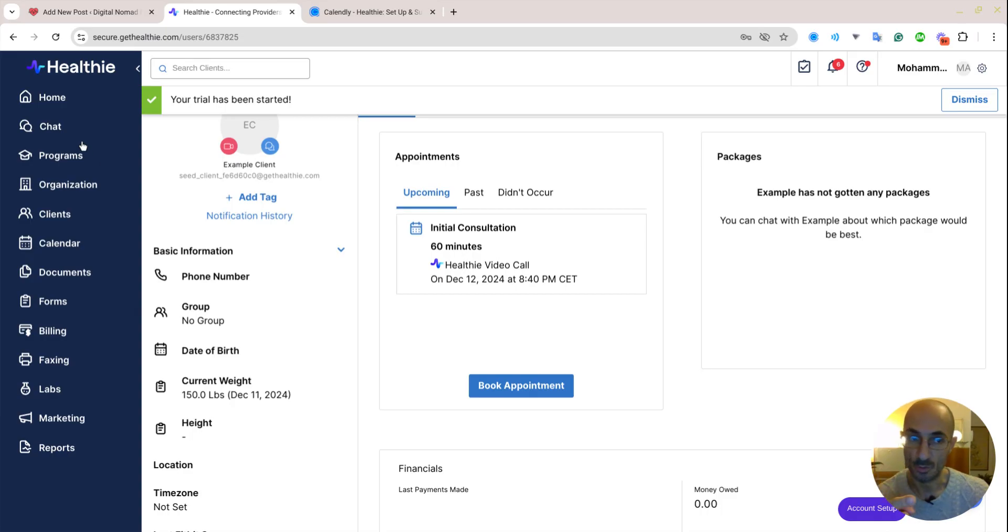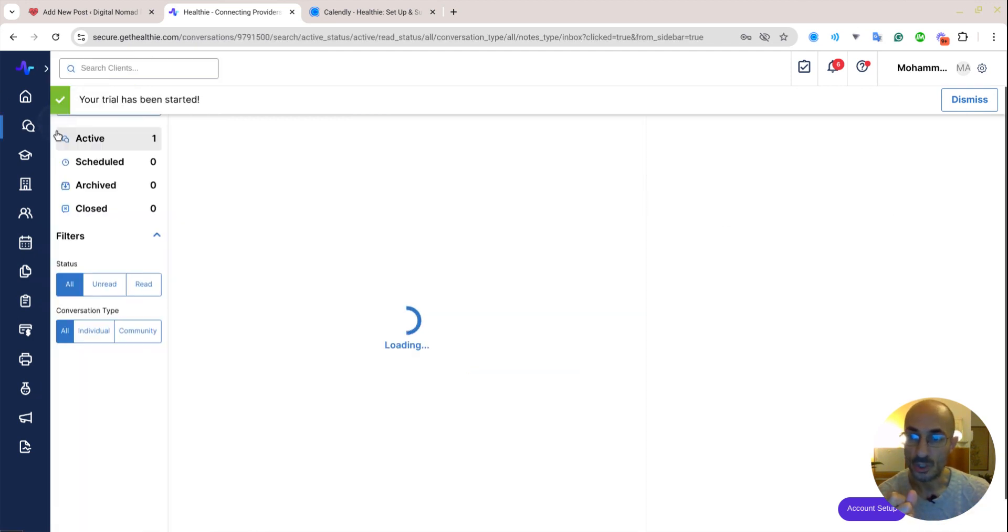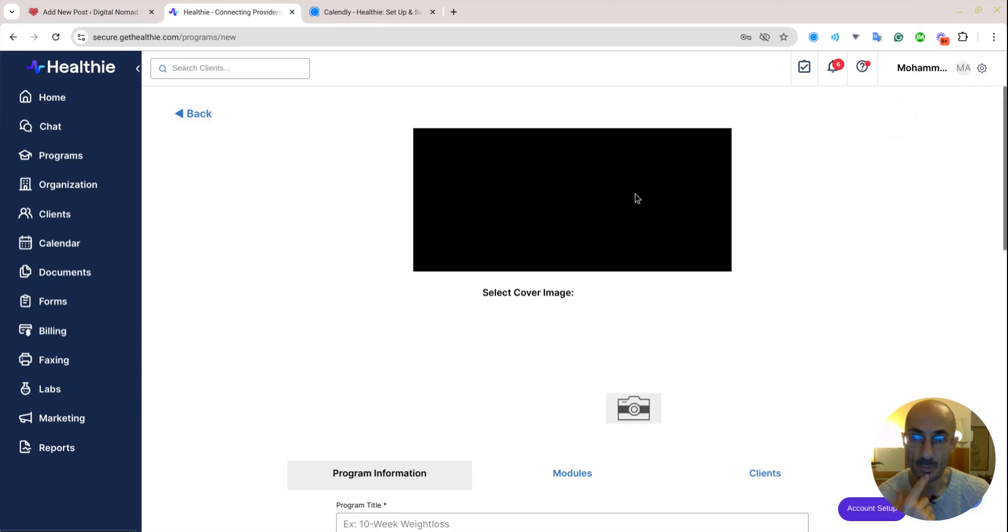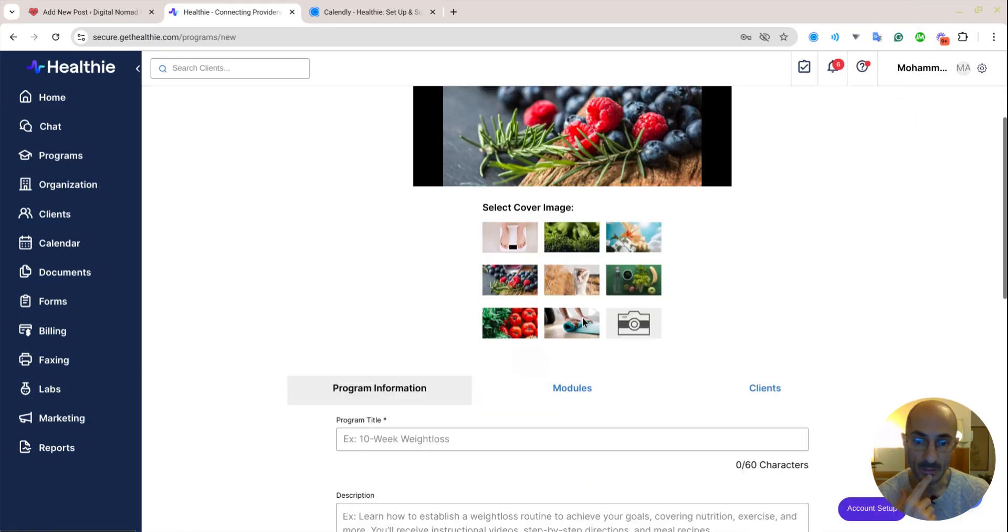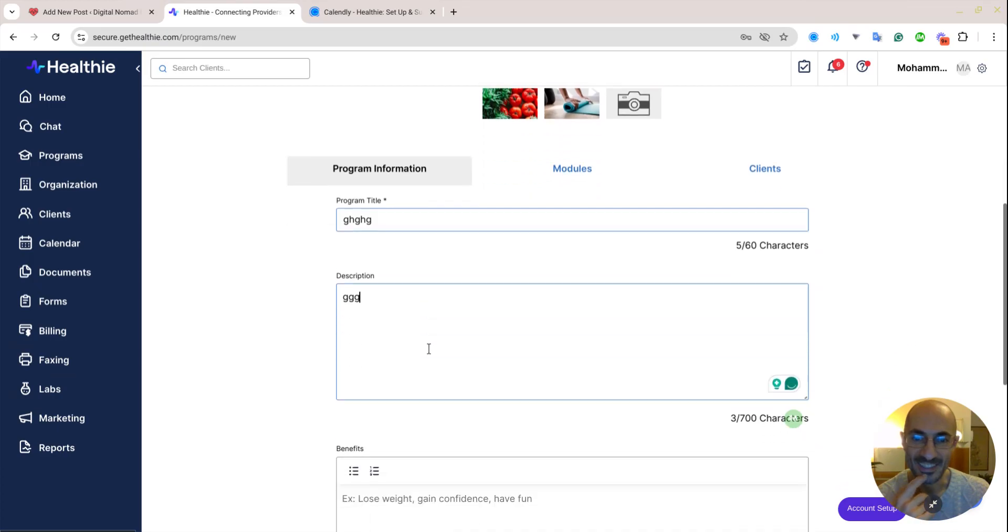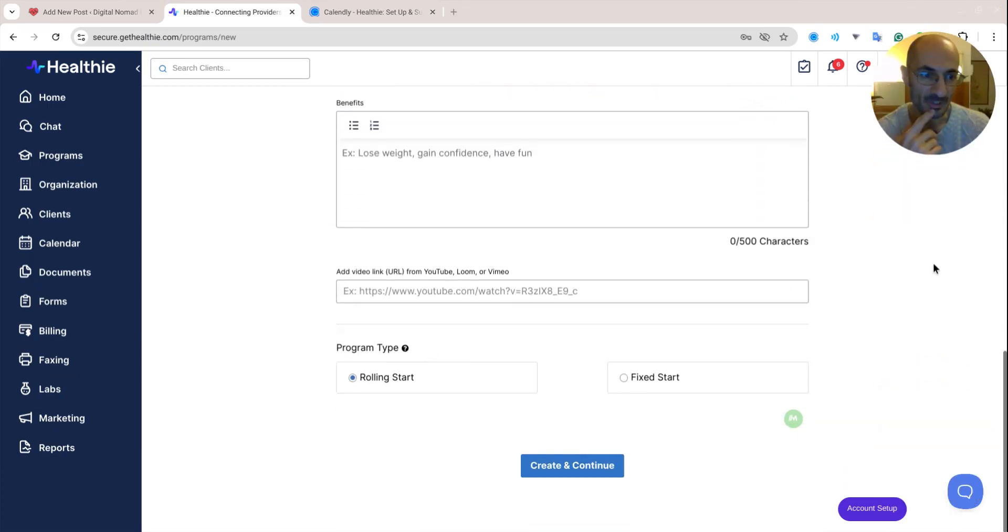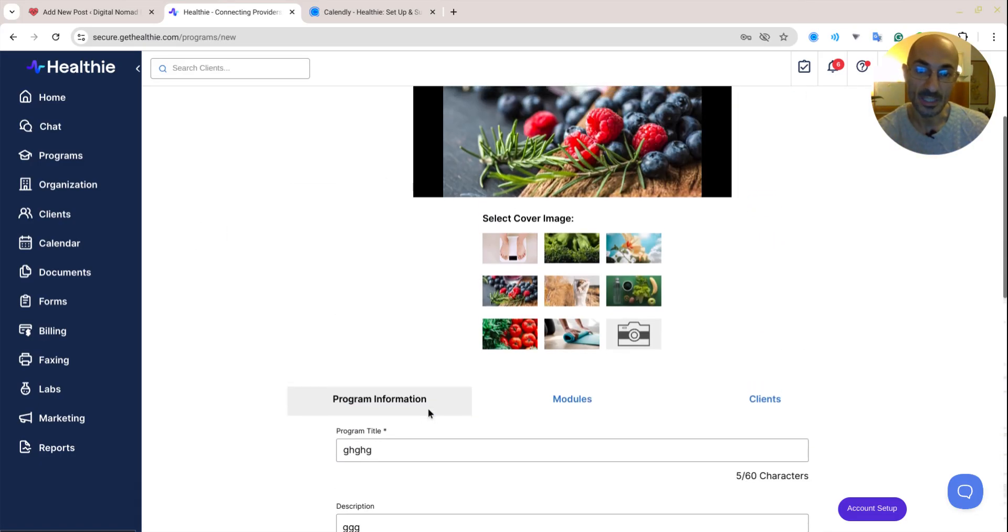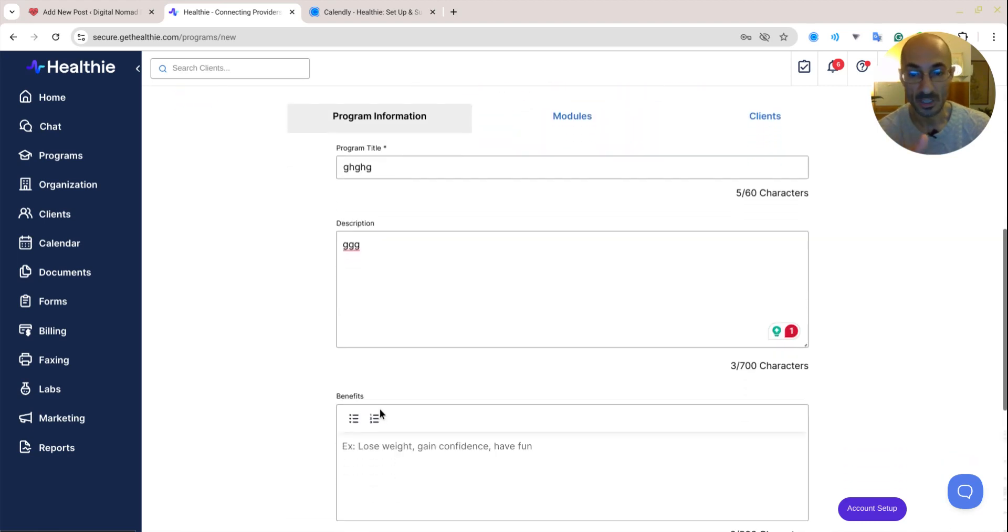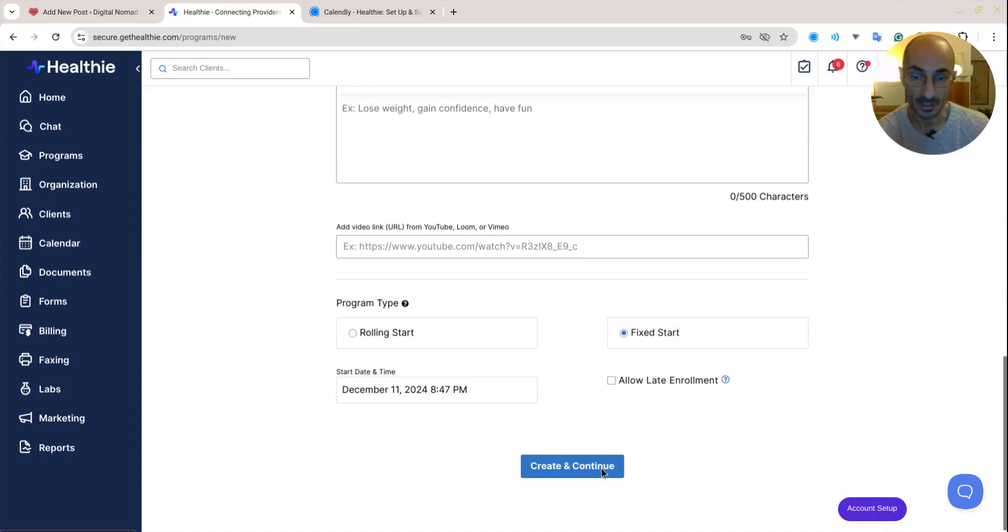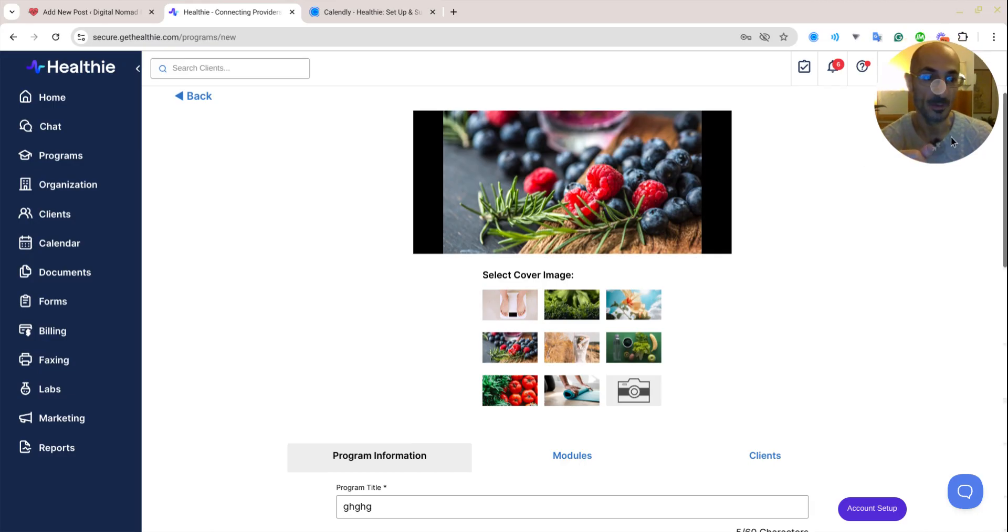Alright, so far so good. I got to say, I don't know what this is. Oh, your trial has been started. I got a 14-day trial. Here's the chat. Wait, did we do that already? I think so. Here's the programs. So I can create a program. Select the cover. 10 weeks. Ignore that. Okay, so let me turn off Do Not Disturb. And then I can add a... Oh, really good. So I can add something in here directly from YouTube. That's pretty neat. Can I charge money for it? Rolling, fixed start. Yeah, it looks like I can probably charge money for that, which is pretty neat, I got to say.